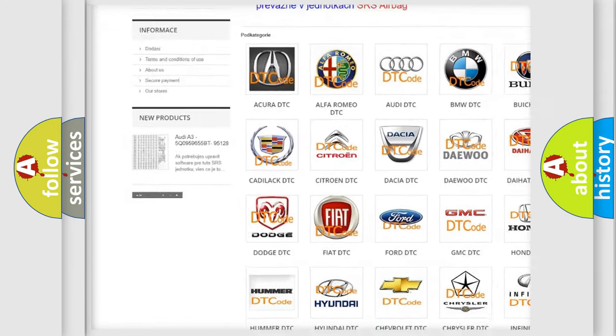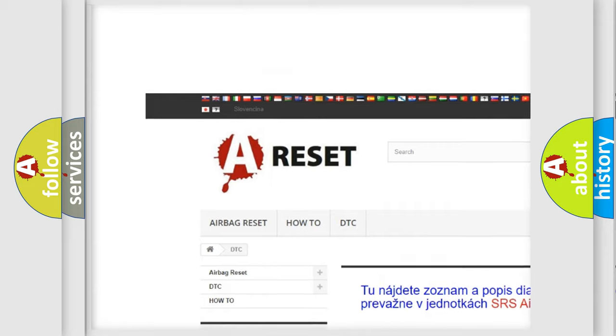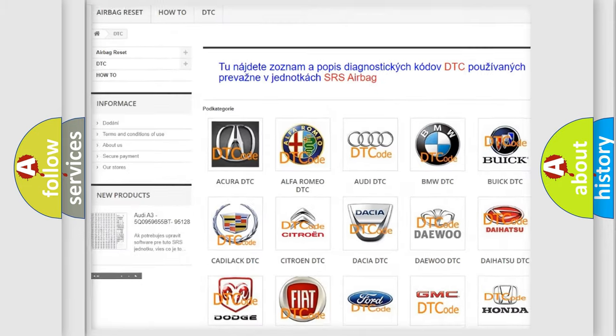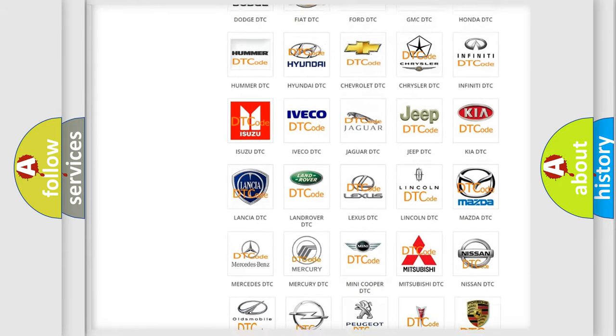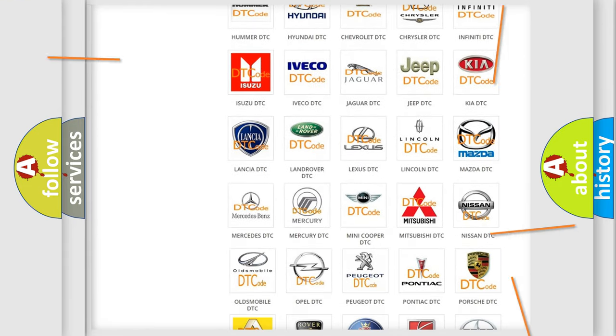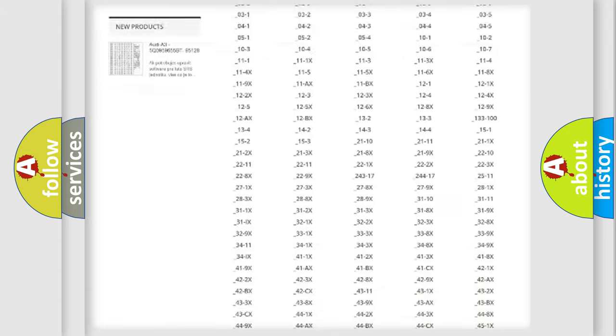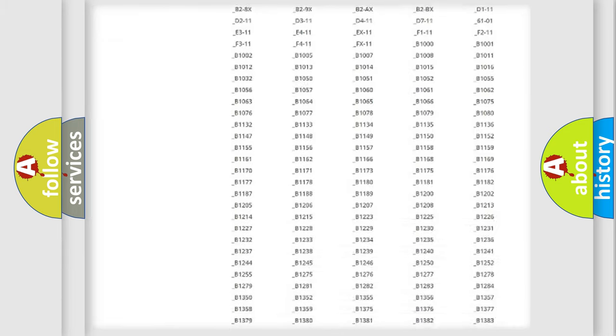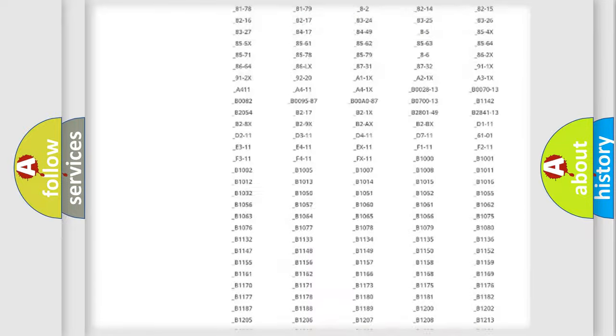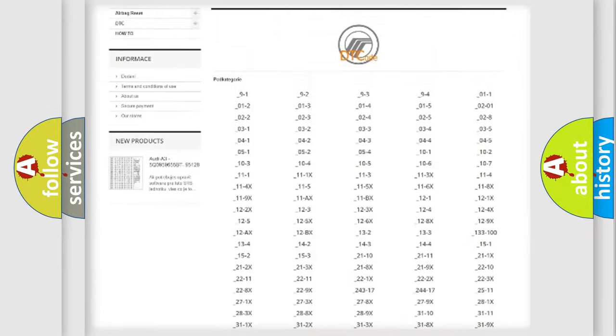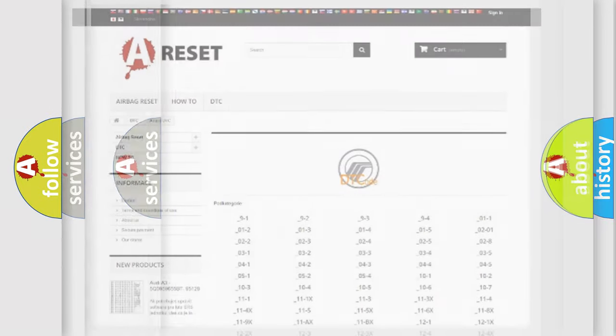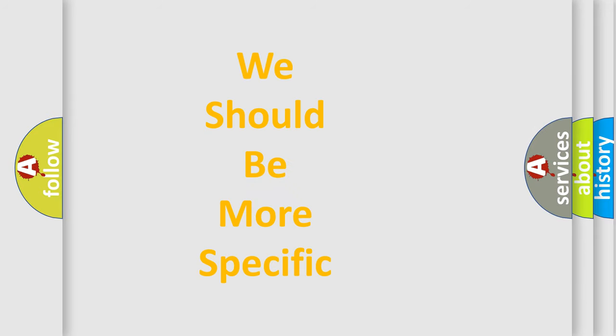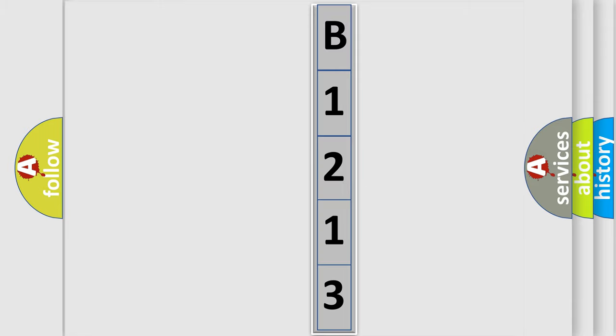Our website airbagreset.sk produces useful videos for you. You do not have to go through the OBD2 protocol anymore to know how to troubleshoot any car breakdown. You will find all the diagnostic codes that can be diagnosed in Mercury vehicles, and many other useful things. The following demonstration will help you look into the world of software for car control units.